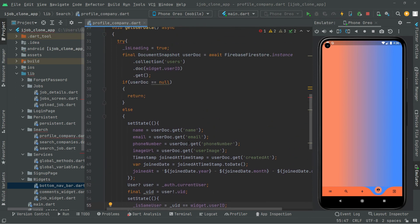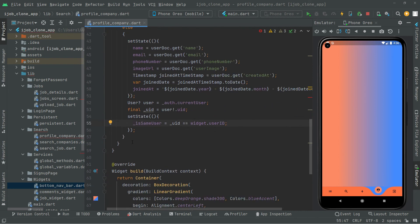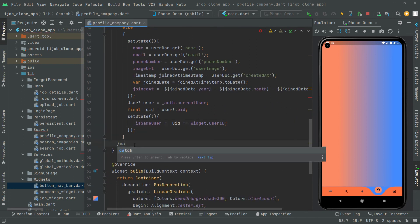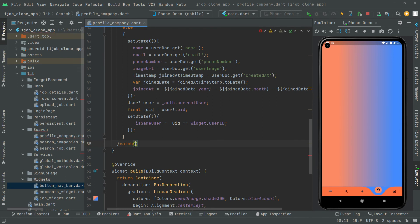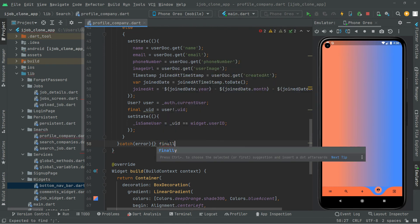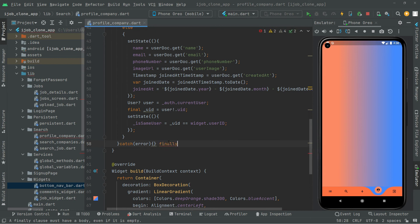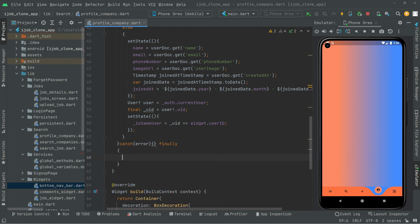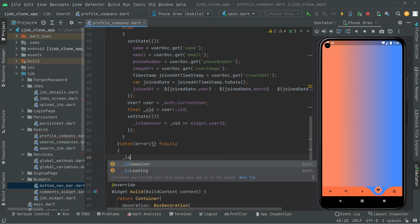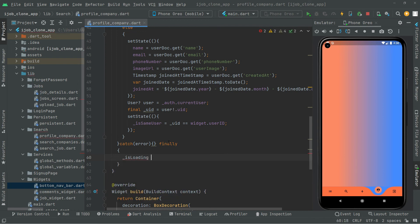If it catches any error, in the catch block we handle it, and then in the finally block we set isLoading to false. All fine.